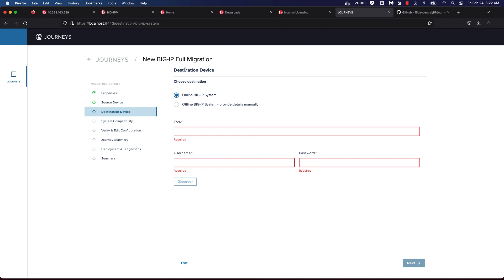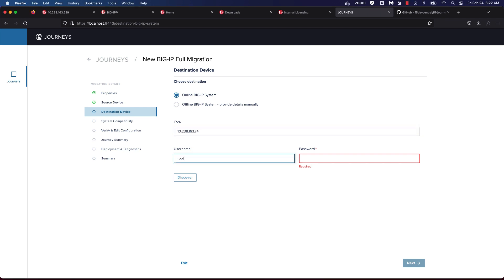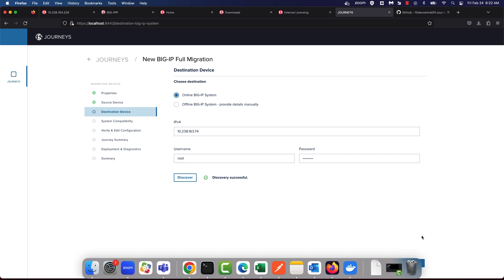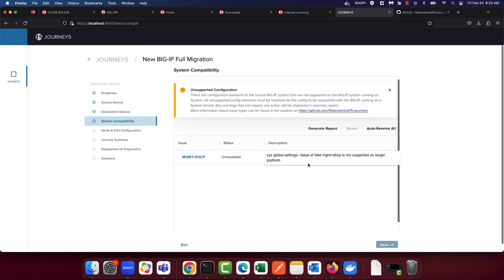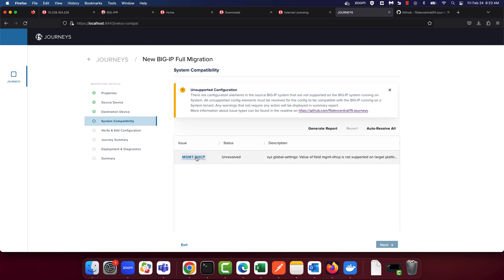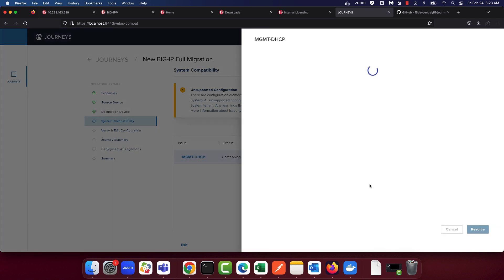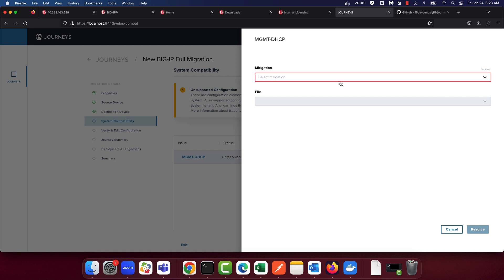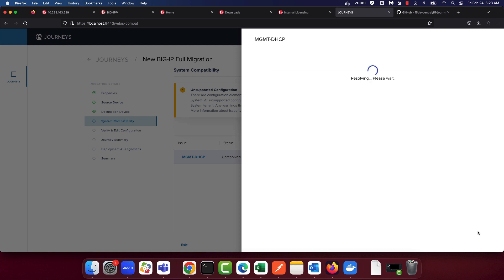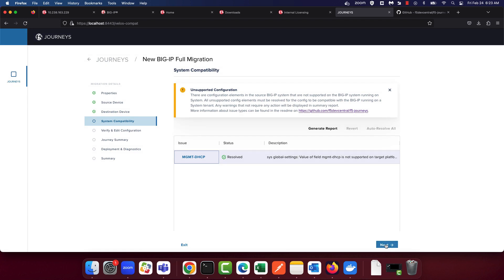We'll choose the destination device, which in our case is the IP address of the tenant that's running on the R-Series FIPS appliance. As you can see, there is an unresolved issue of DHCP not supported. Let's go ahead and resolve this issue, then hit Next.